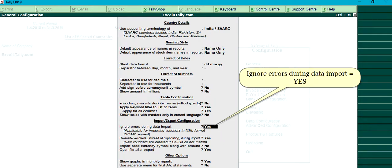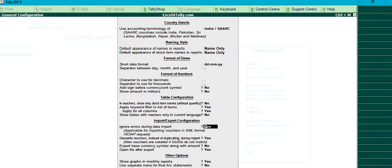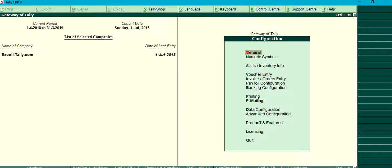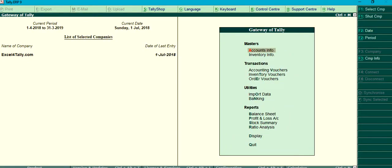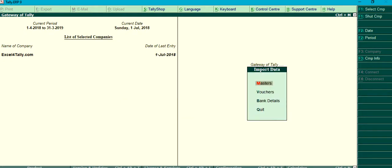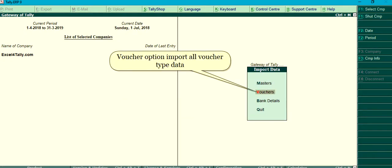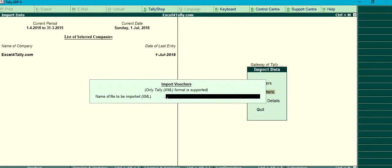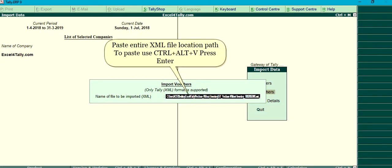Ignore errors during data import equals yes. Click Import Data. Voucher option: Import all voucher type data. Paste entire XML file location path. To paste, use Ctrl plus Alt plus V, press Enter.